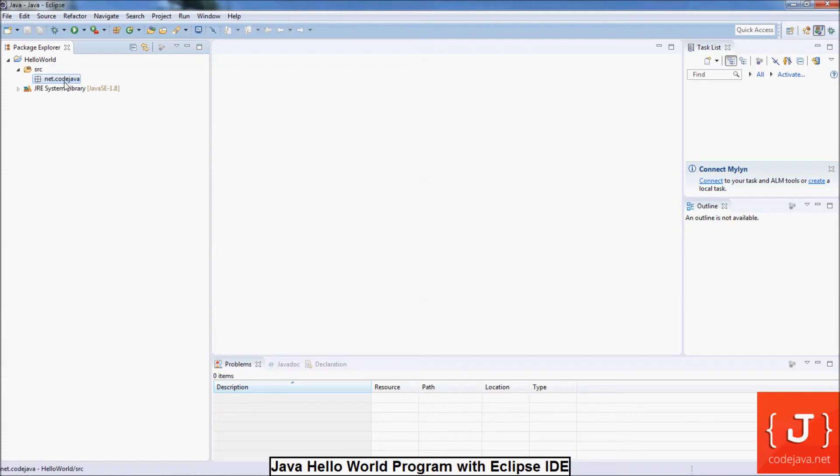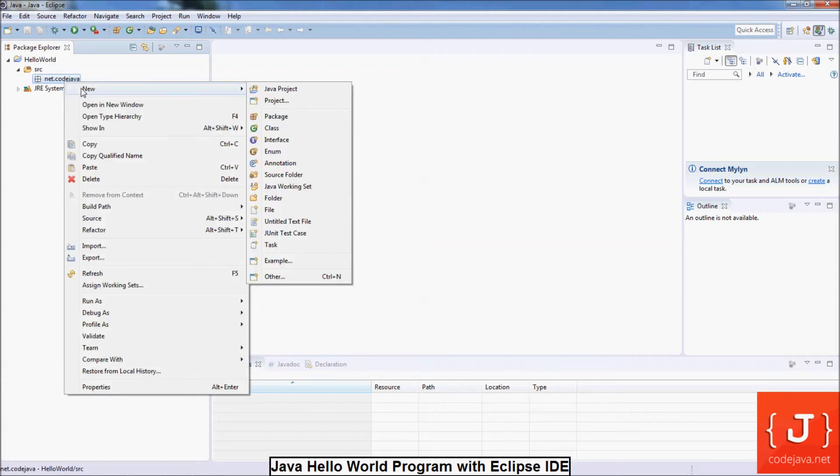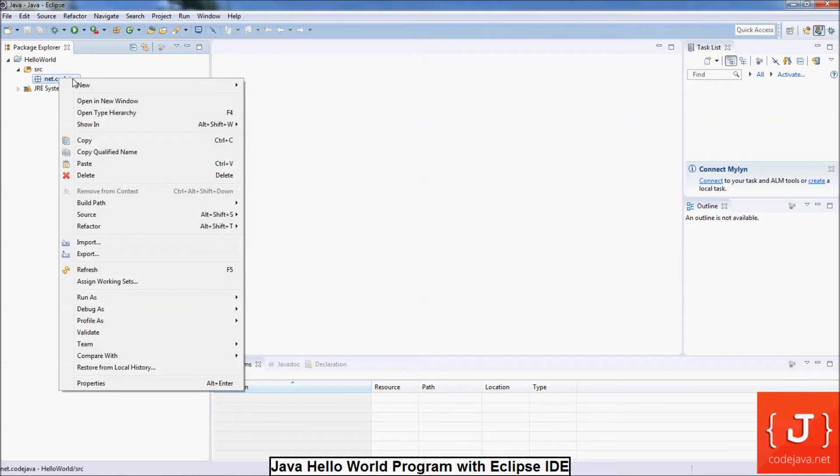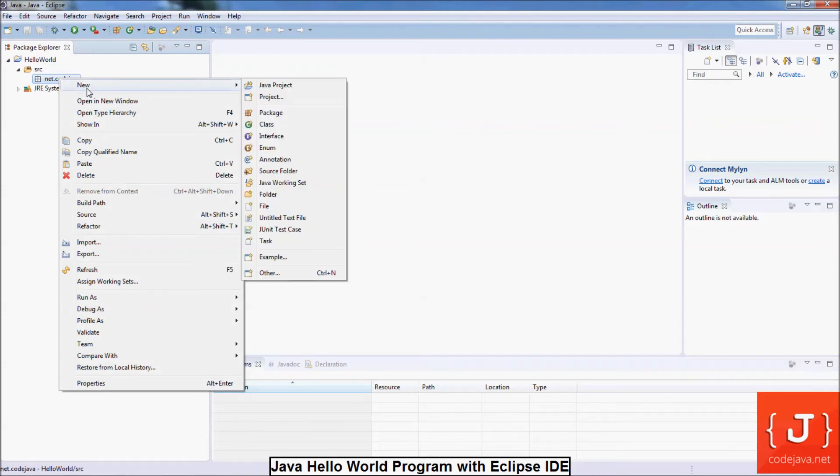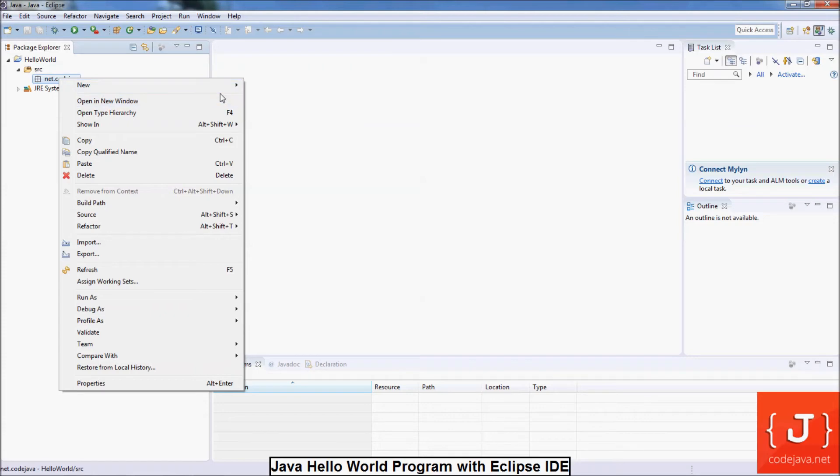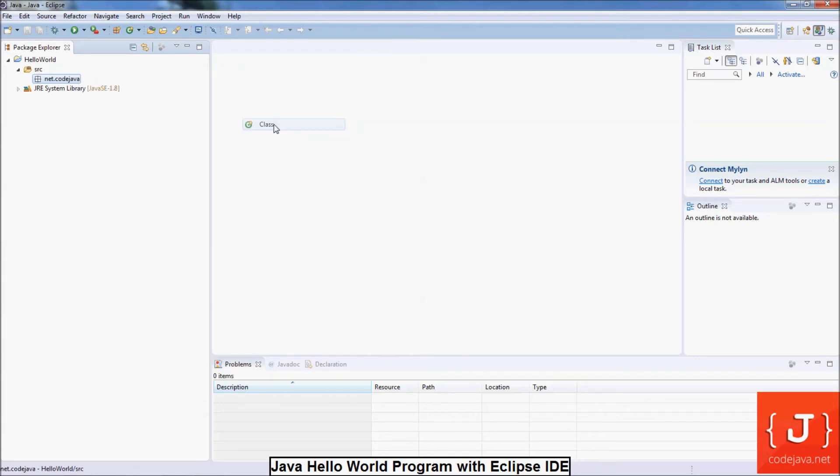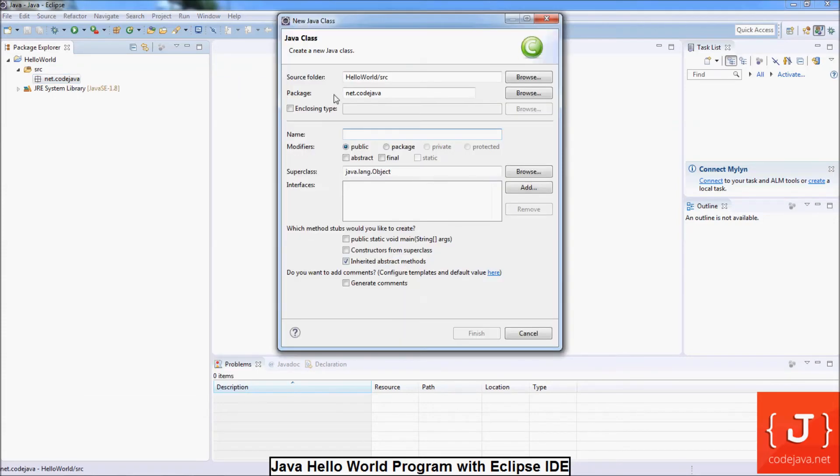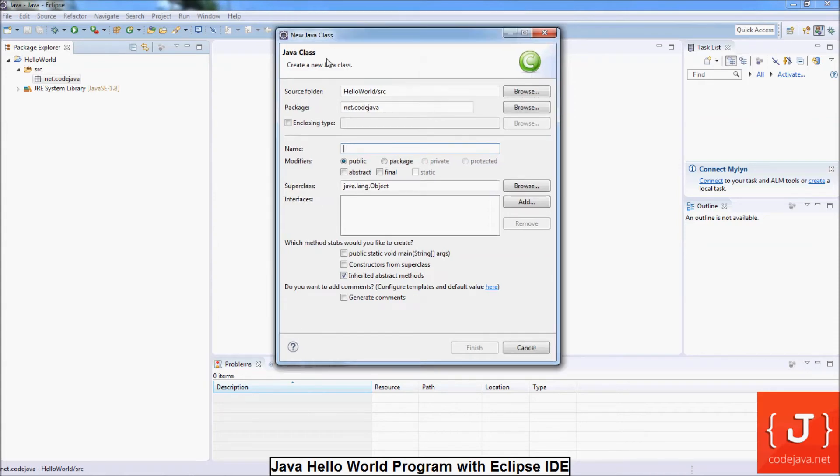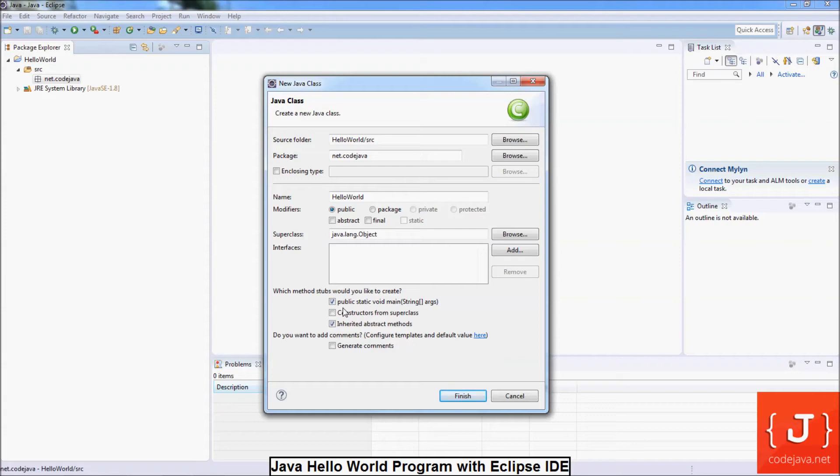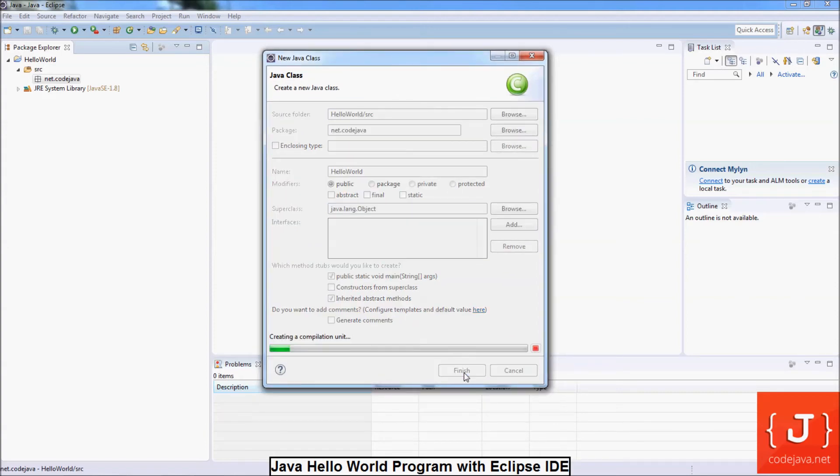Next we are going to create a Java class. Right-click on the package you want to create a class in. Select New, Class from the context menu. Here is the new Java class dialog. Enter the name of the class: HelloWorld. And check this option, public static void main, to generate the main method for the class. Then click finish.